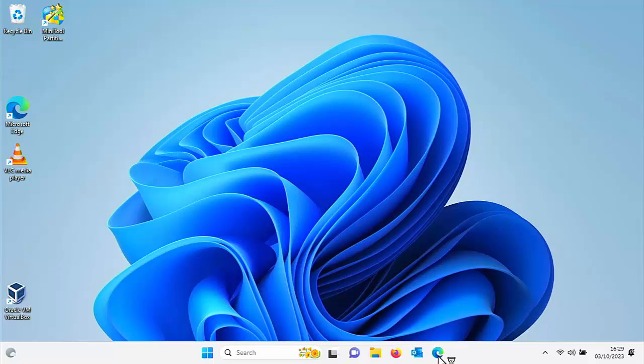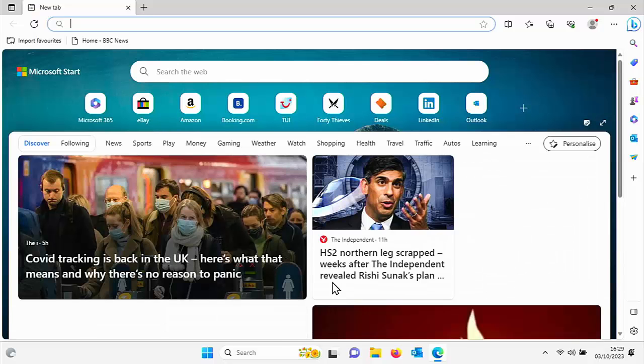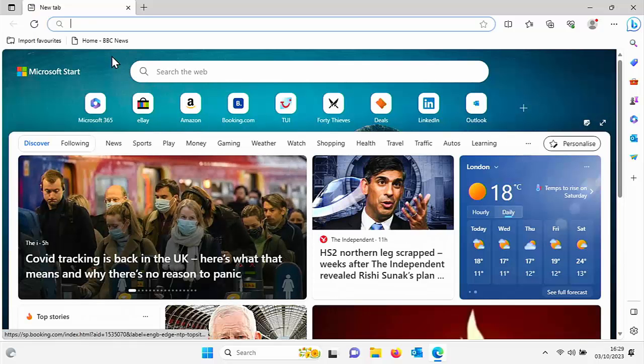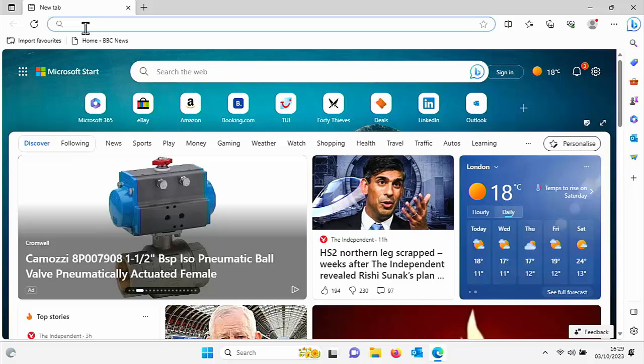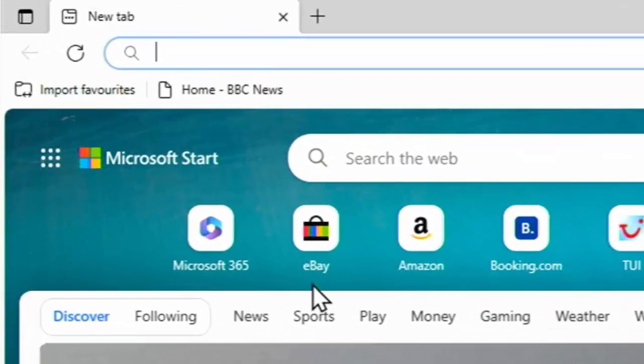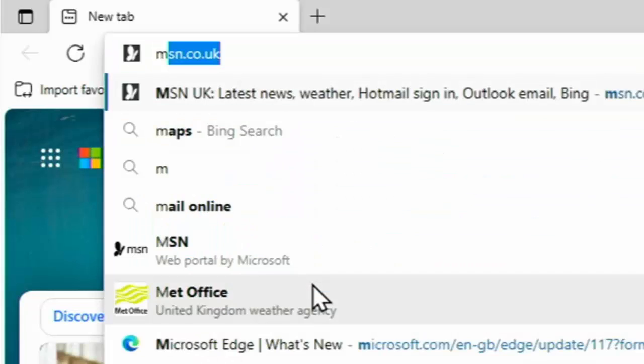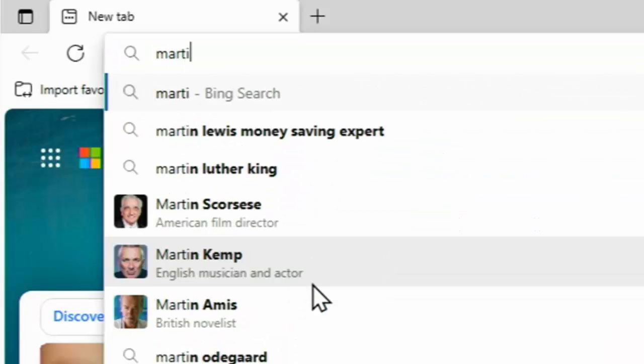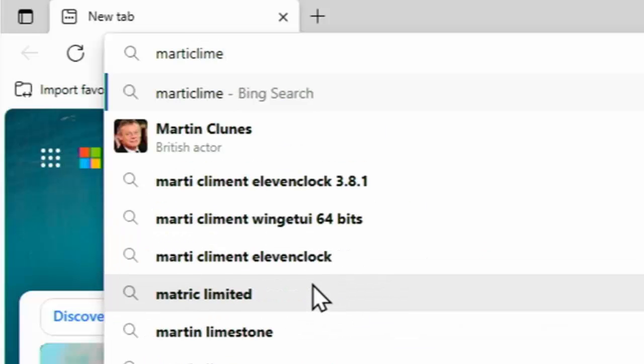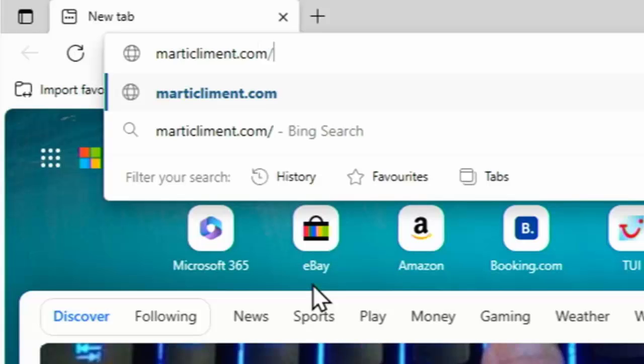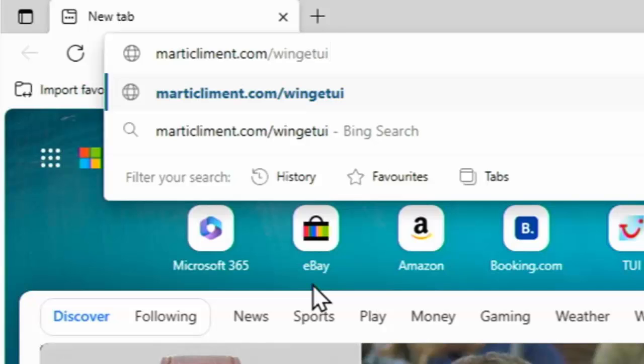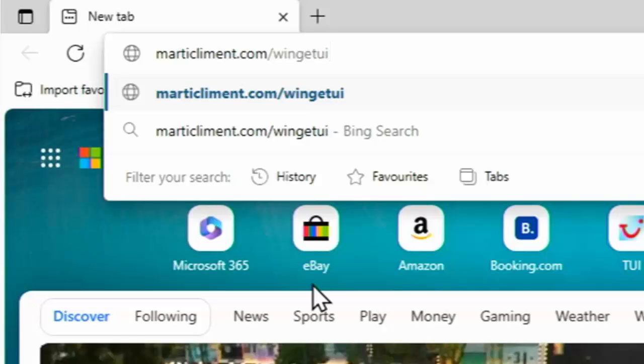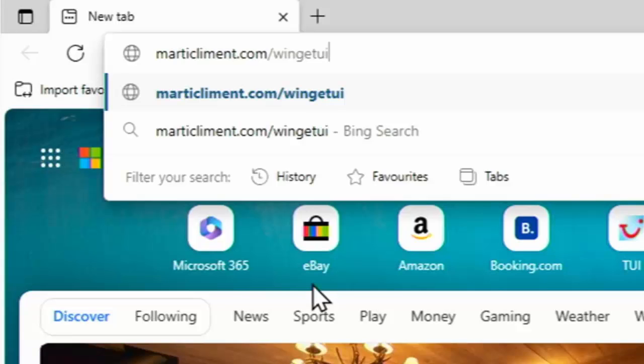I'm just going to go into Microsoft Edge and let's just go into the website for Winget UI. Click into the address bar at the top of the screen, delete out anything that might be in it, and then just type in there Marty, that's M-A-R-T-I, Climent, that's C-L-I-M-E-N-T.com forward slash winget UI. If you need to pause this video, jot this down, or have a look for this address in the description of this video.